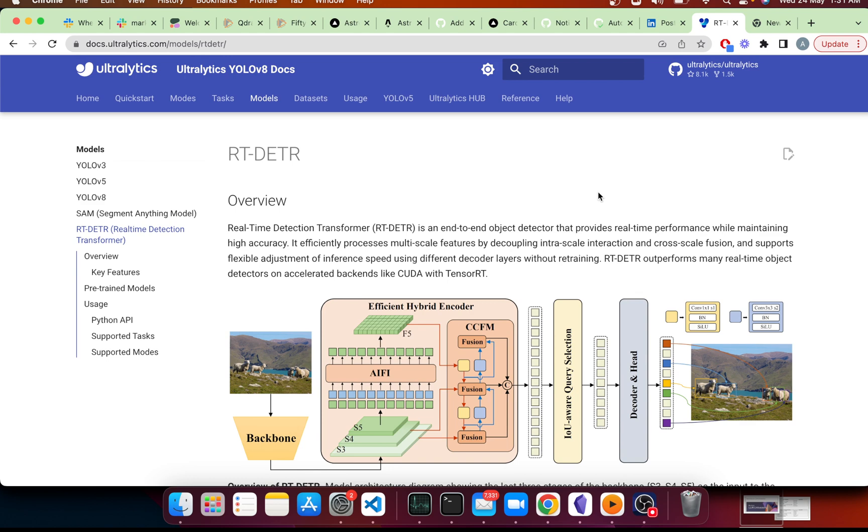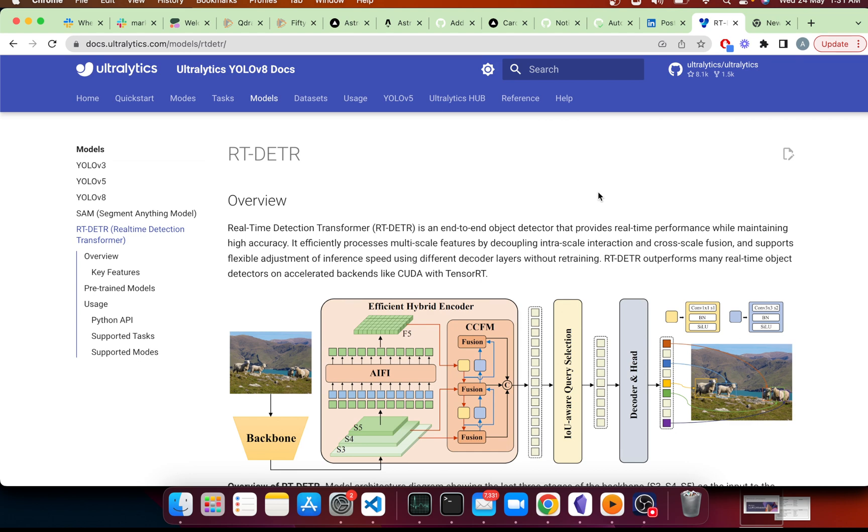One thing that they have actually struggled with, and that's why I've stayed away from them in production, is the cost-to-compute ratio where the compute needed to run inference or to be able to deploy transformers in an economical fashion is sort of absent.